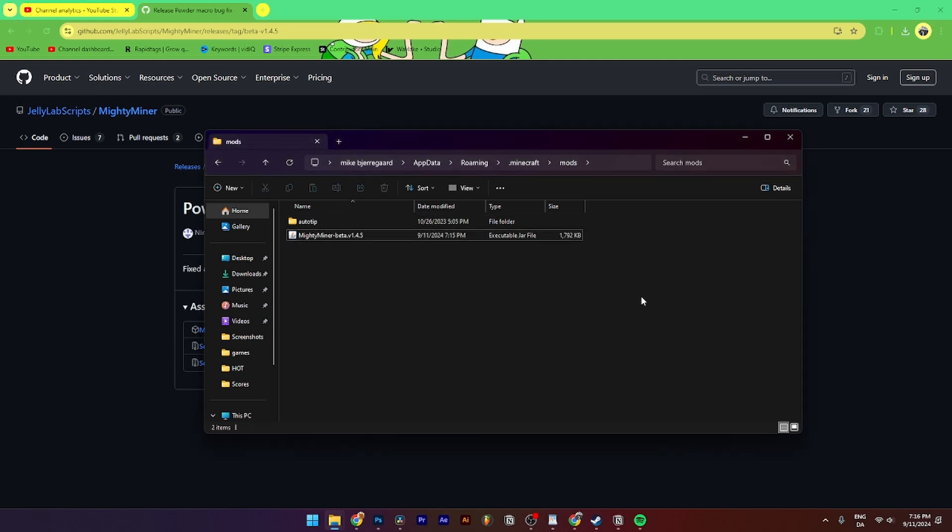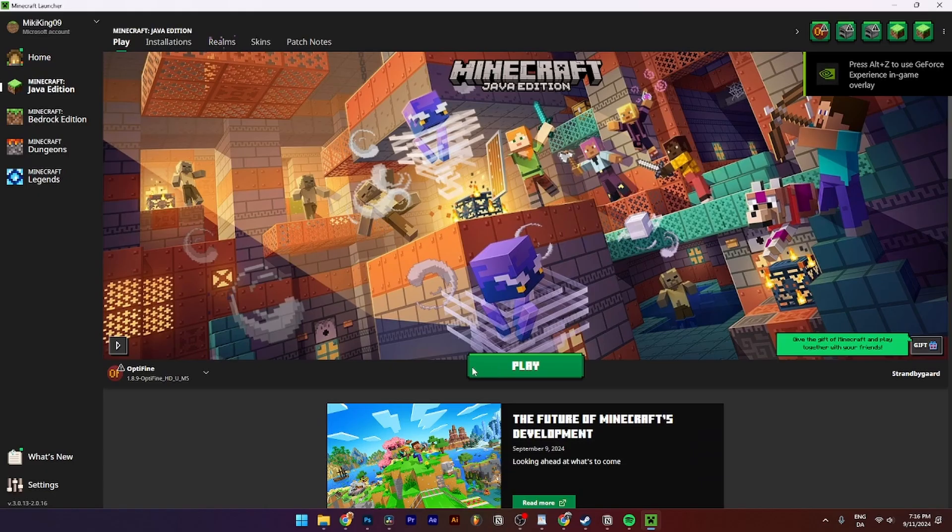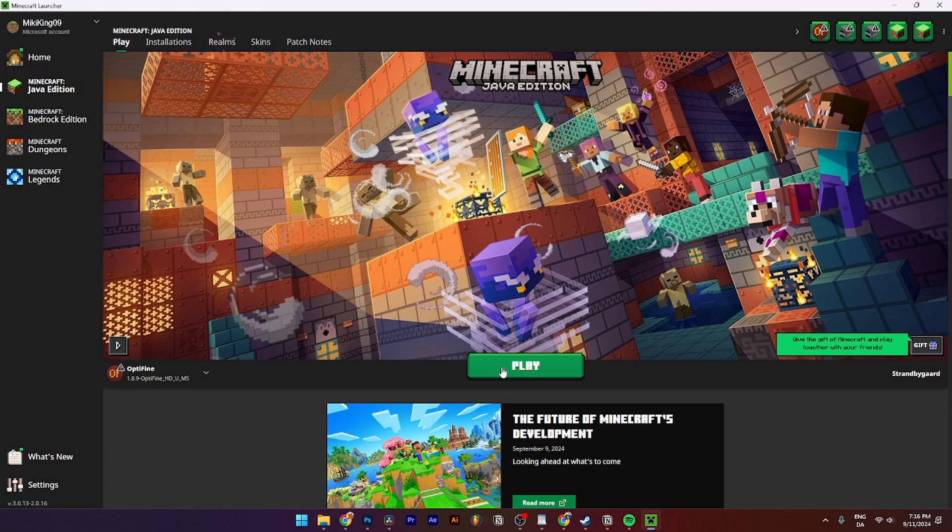From here you can start up Minecraft and click play, and then it should be downloading. That's how you do it. If you have any questions about it, please leave them down in the comment section below and I'll try my best to answer them as quickly as possible.